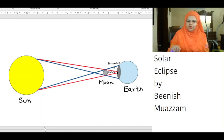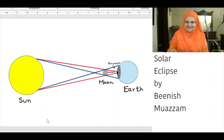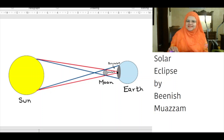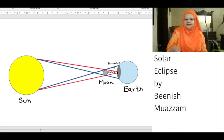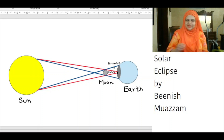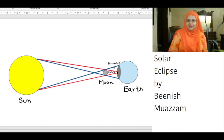The timing, including how long the totality lasts, depends on location, but some spots will see the moon fully cover the sun for up to 4 minutes and 28 seconds. In order to see the sun totally eclipsed by the moon, you must be in the path of totality. Viewers outside this path usually see a partial eclipse or even no eclipse. People are very excited about the 8 April 2024 eclipse and are travelling to the areas of totality to experience it.